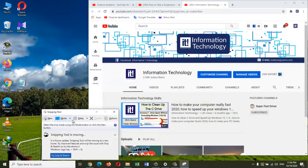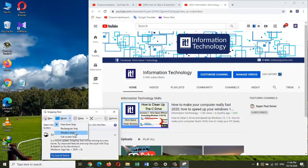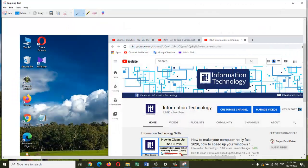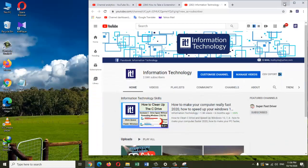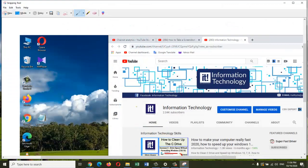Now there are a few different modes that the Snipping Tool has. You can do a full screen capture with that—it takes a screenshot of the entire desktop. There is also window snip, and I will show you how that works. Here I can click on the window that I want to take a screenshot of, or I can take a screenshot of the whole desktop.